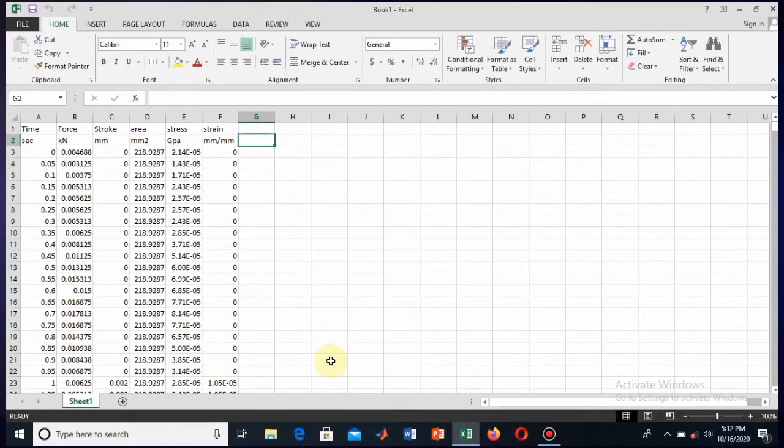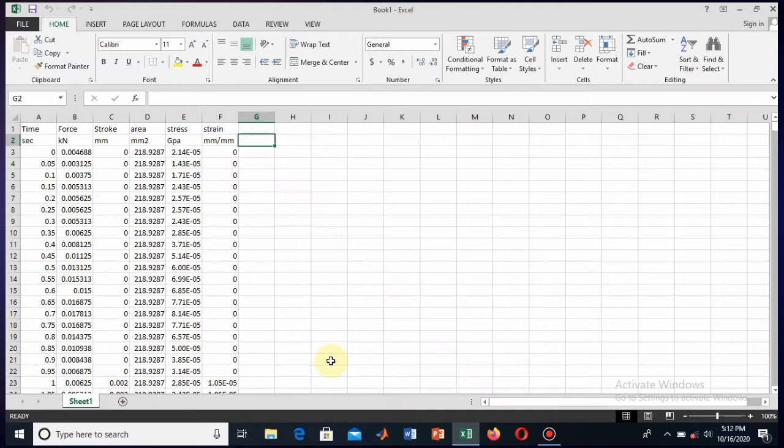Hi, my name is... Assalamualaikum dears, welcome to this new tutorial on Excel. In this video I'm going to show you how the actual stress-strain diagram of a steel bar looks like. You might have seen the stress-strain diagram.